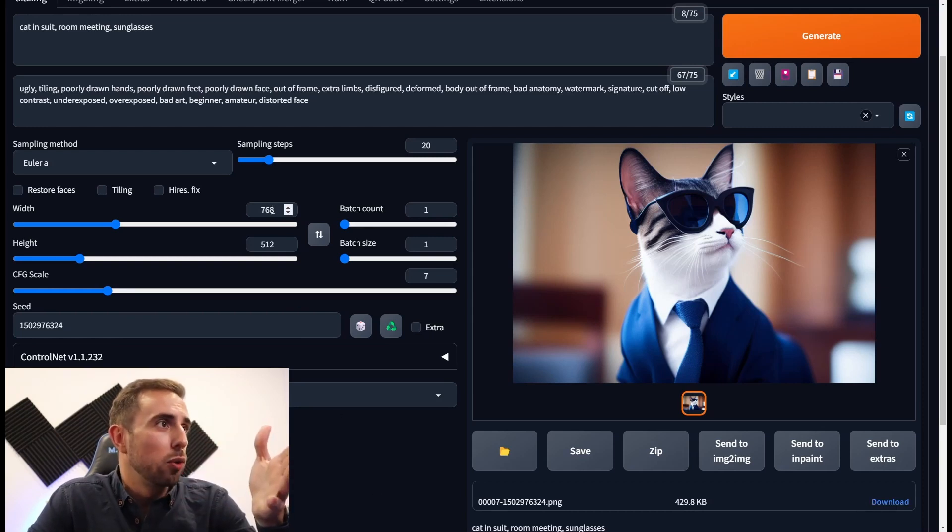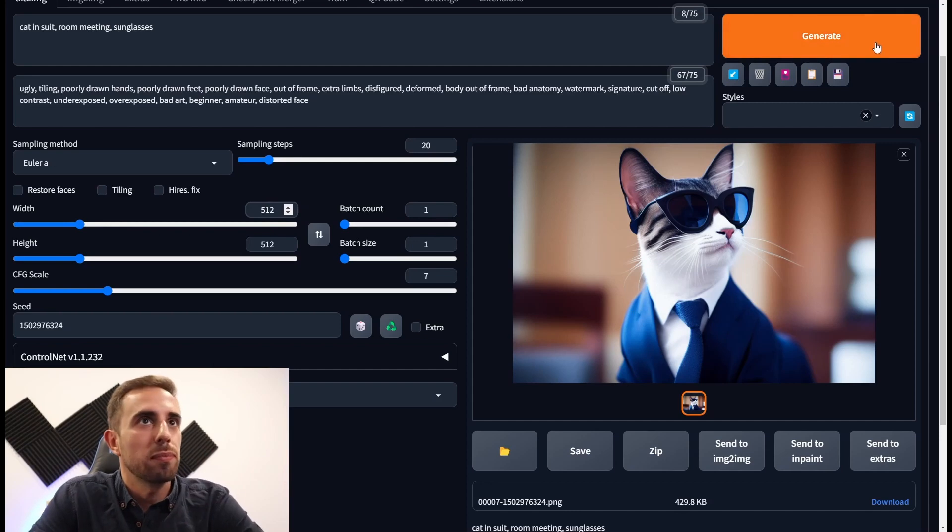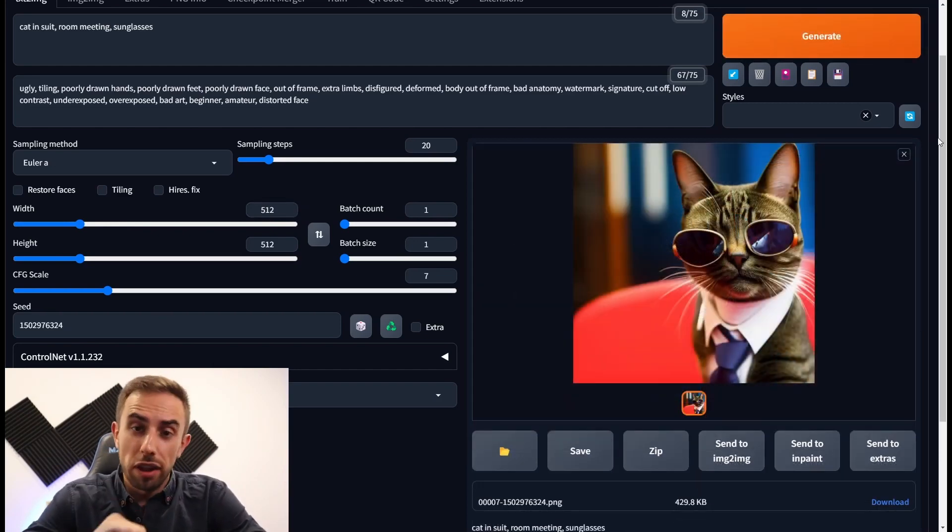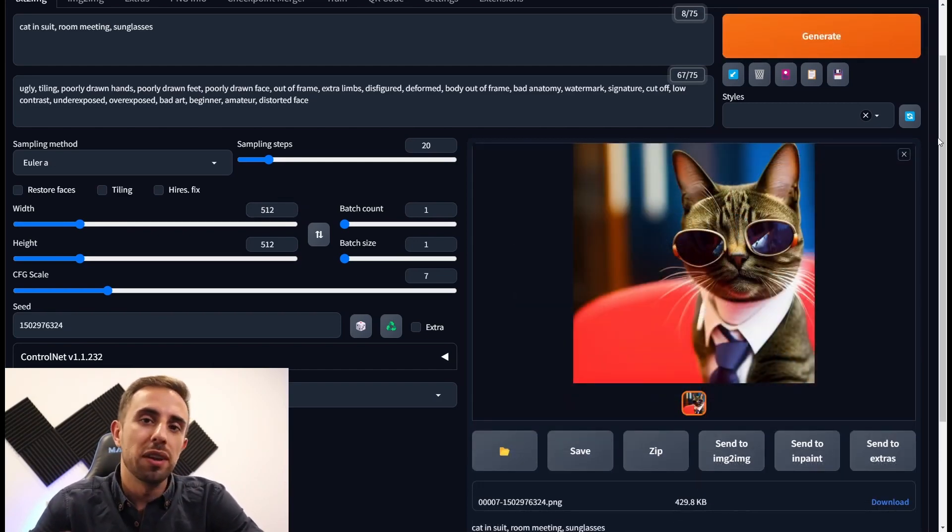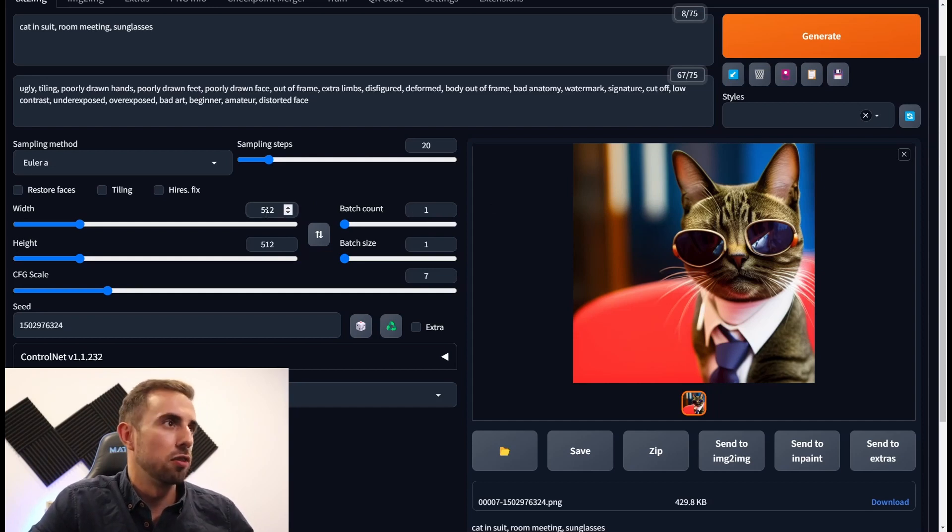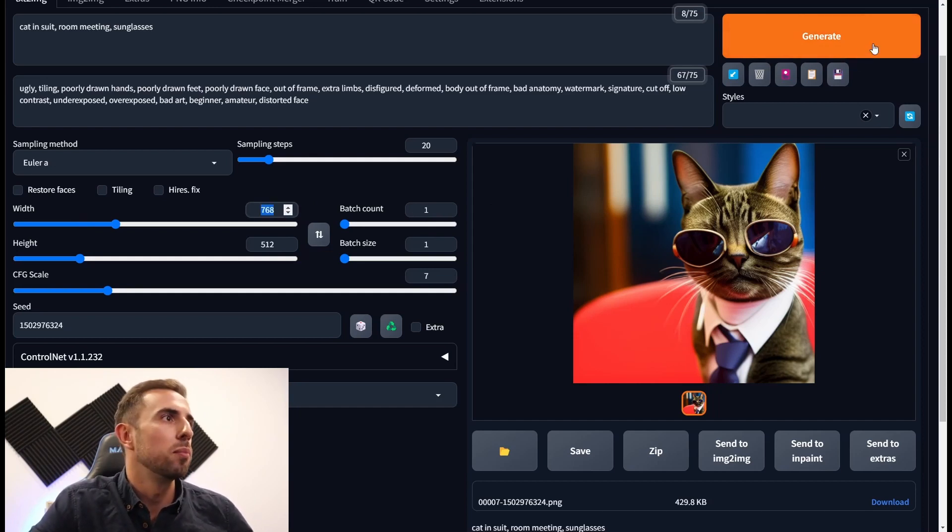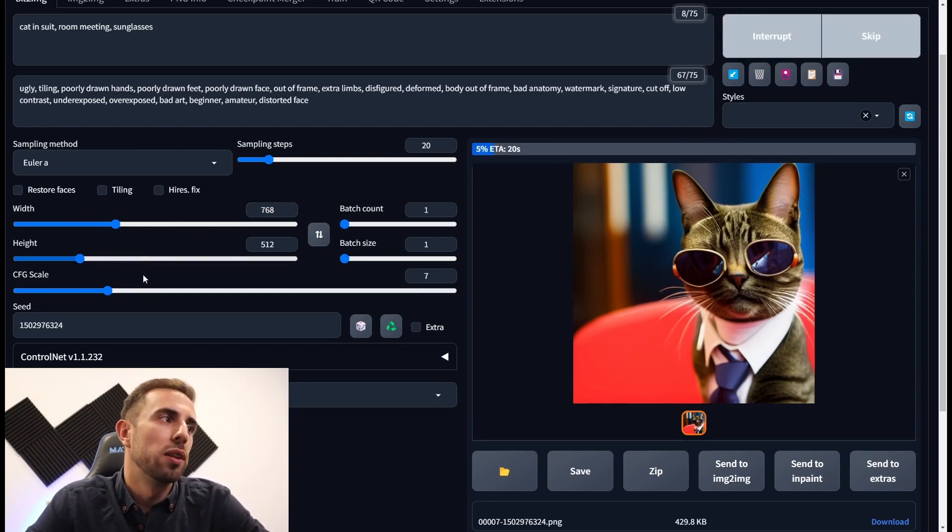So now I want to show you another thing. If you change the size again, you will have a completely different image because this matters for the image generated. So let's go back to the same image with the same size.